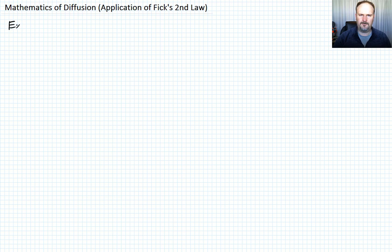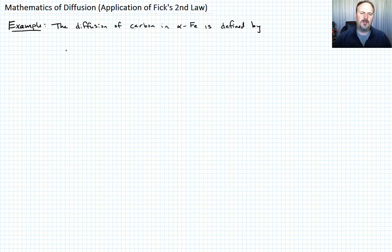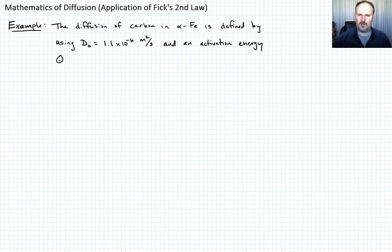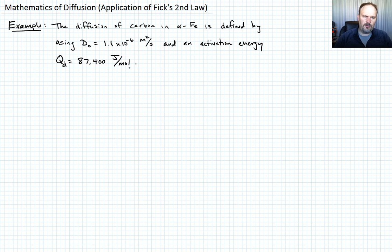This example involves the diffusion of carbon in alpha iron. The system is defined using D-naught equal to 1.1 times 10 to the minus 6 meters squared per second, and an activation energy Q_D for diffusion equal to 87,400 joules per mole.